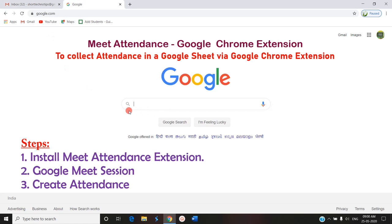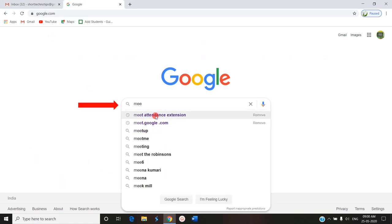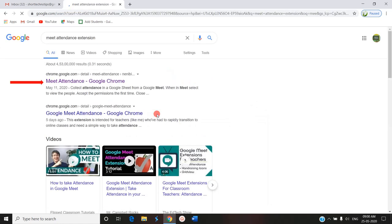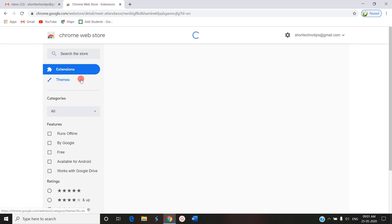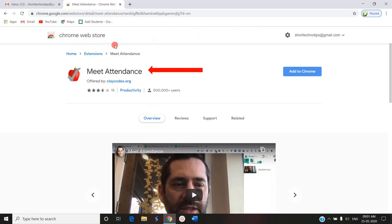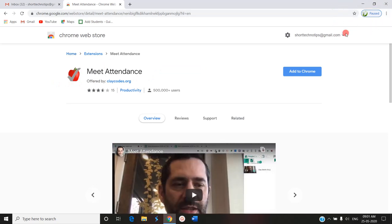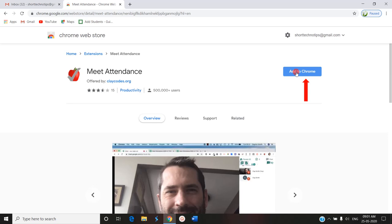First, entering into Google and searching for the Meet Attendance extension. This takes you to the Chrome Web Store, where we are going to add this Meet Attendance extension. Note that there is no installation yet in the top right corner. The Apple symbol with the tick mark is the logo of the Meet Attendance. I am clicking Add to Chrome.